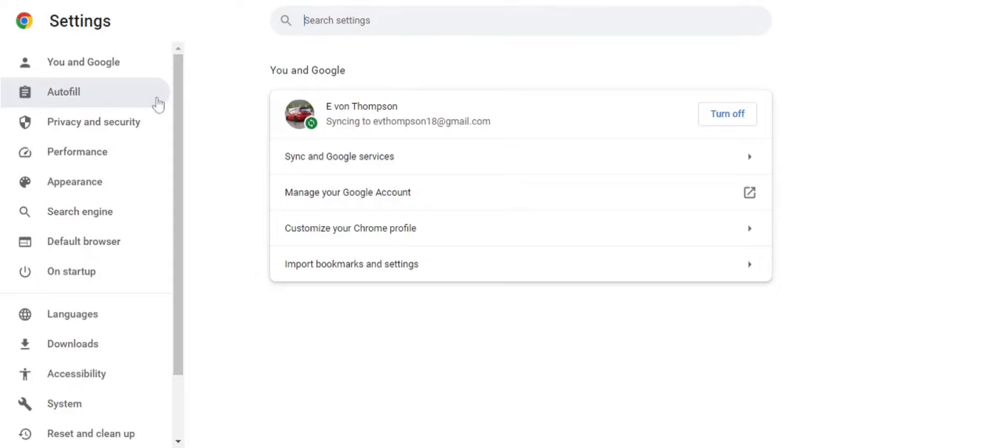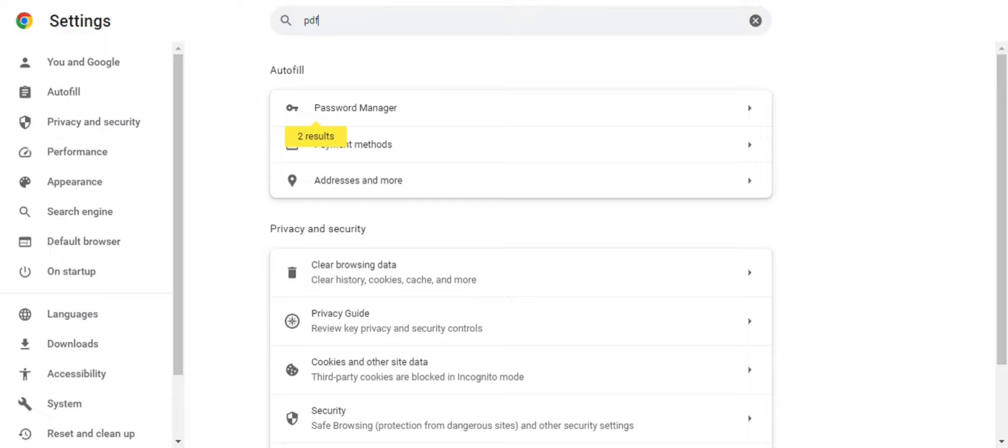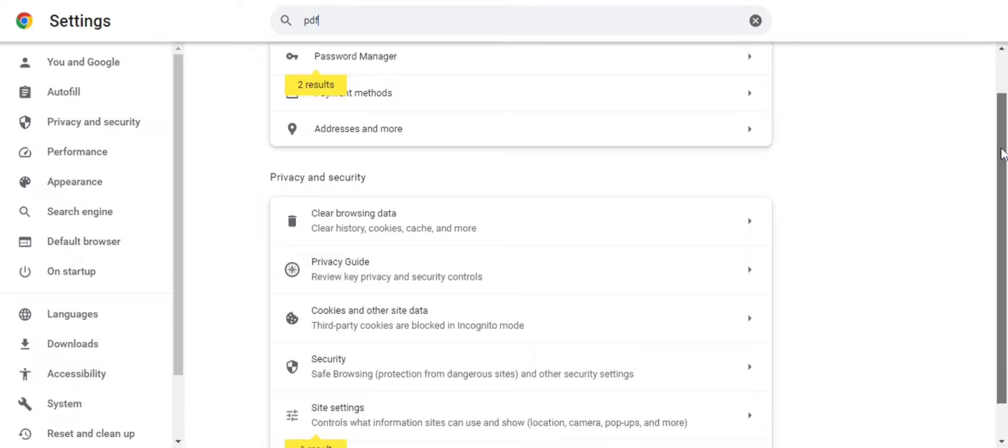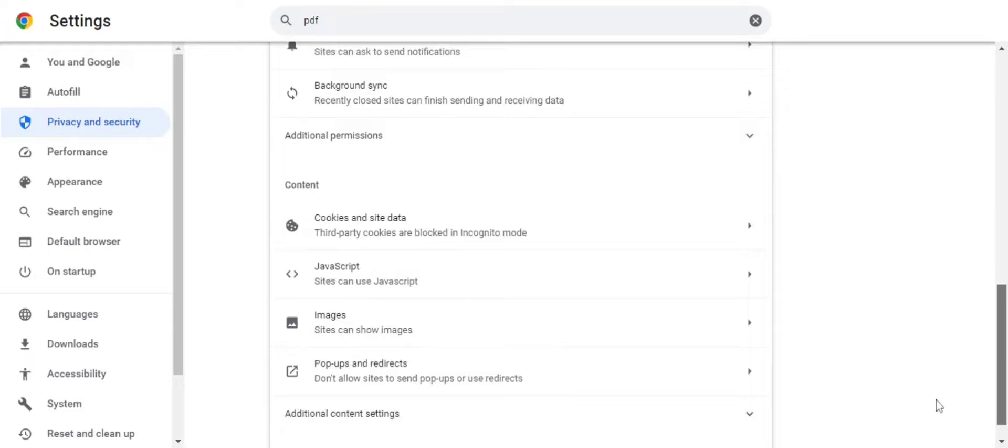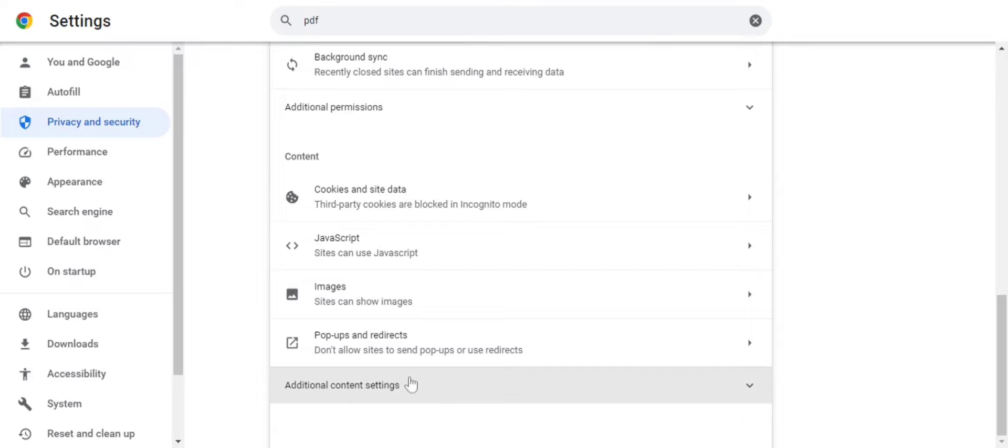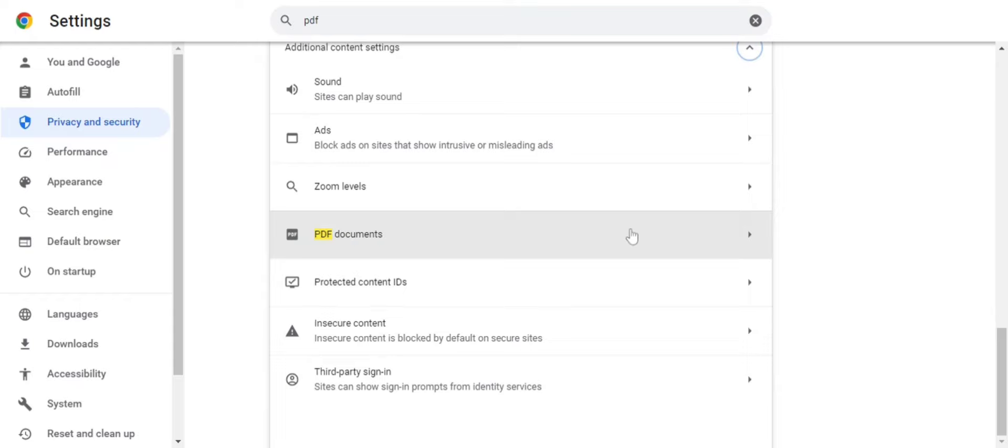Then just type in PDF and it will take you to Site Settings. You're going to scroll down to Site Settings and then click on that little arrow there to expand that feature. Scroll down just a little bit more and then you're going to click on Additional Content Settings. That's going to take you to that feature where you turn that feature on and off to fix this problem.